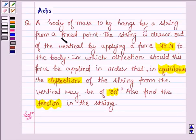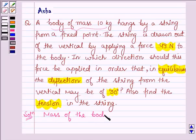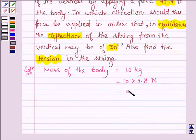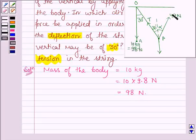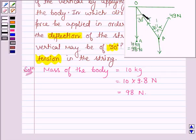Let's start with the solution. We are given that mass of the body is 10 kg, which is equal to 10 into 9.8 N, or 98 N. In this figure, let OA be the string such that the end A has a weight of 98 N. Suppose a force of 49 N is applied to the weight in a direction making angle alpha to the vertical. In the equilibrium position, the deflection of the string is 30 degrees. The weight is in equilibrium under three forces: the weight of 98 N acting vertically downwards, tension in the string OP, and a force of 49 N.